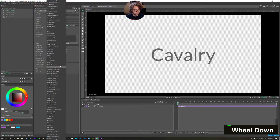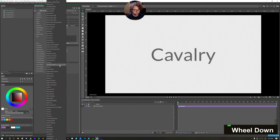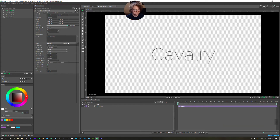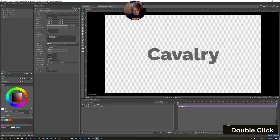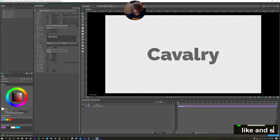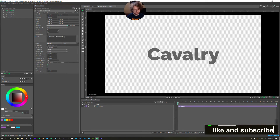Let's move this down — Railway font, black. I'll change this text to 'like and subscribe.'